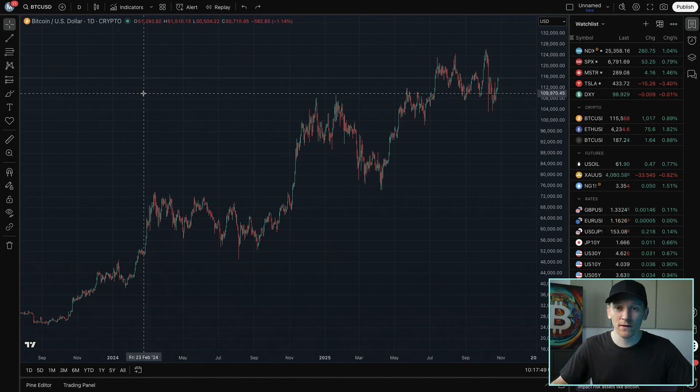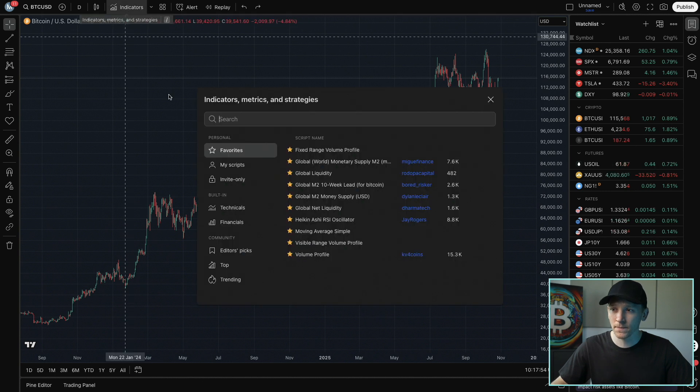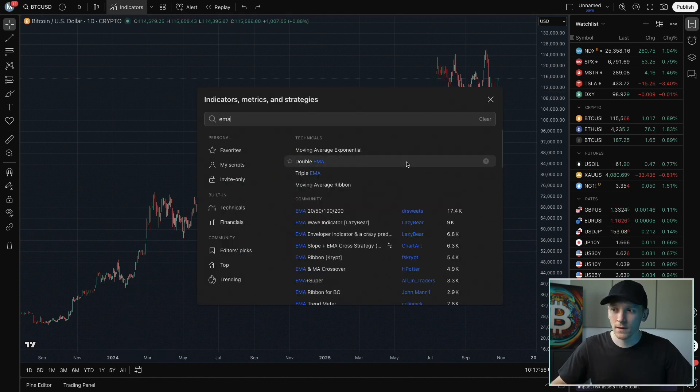I'll show you how to add exponential moving averages on your chart in TradingView and how to edit the settings. Up at the top, go to Indicators, click that, then search for EMA.